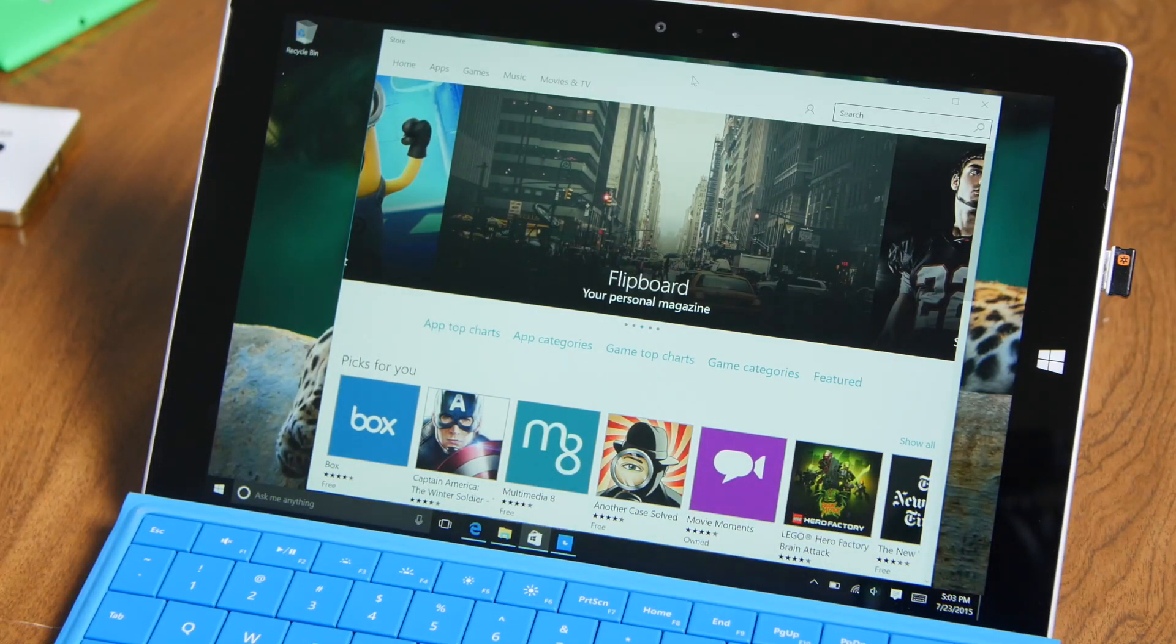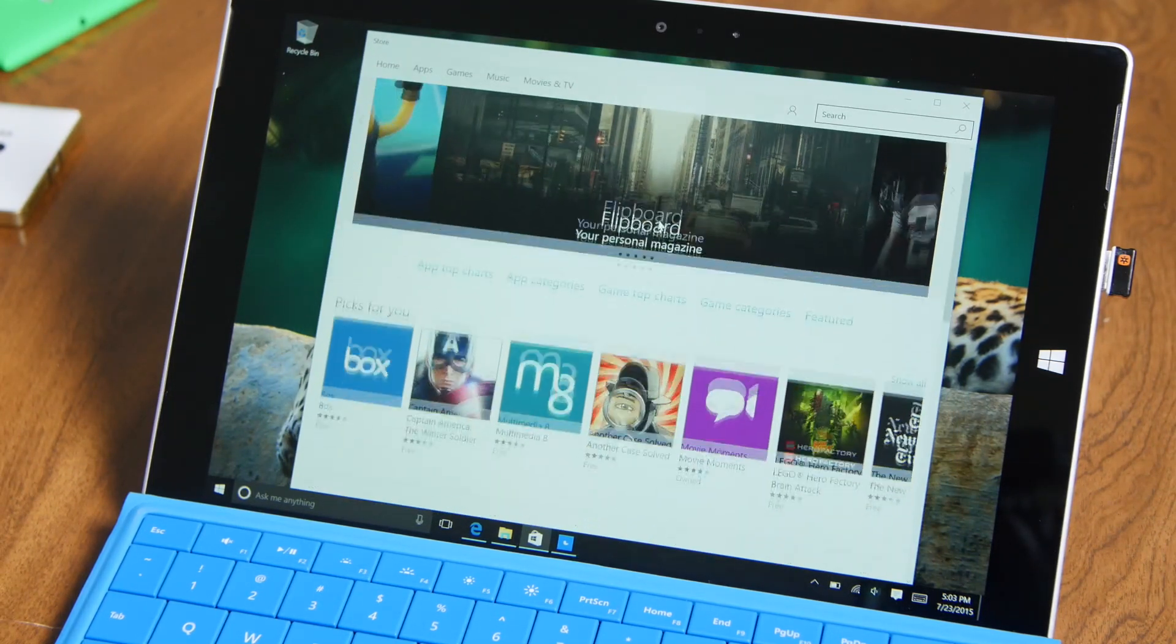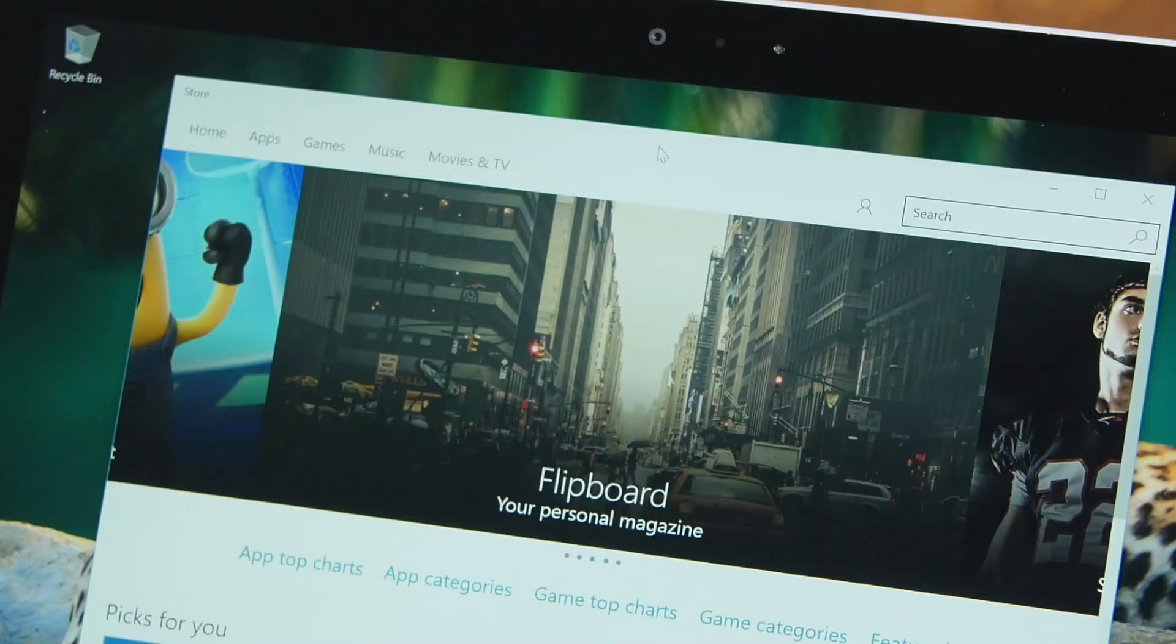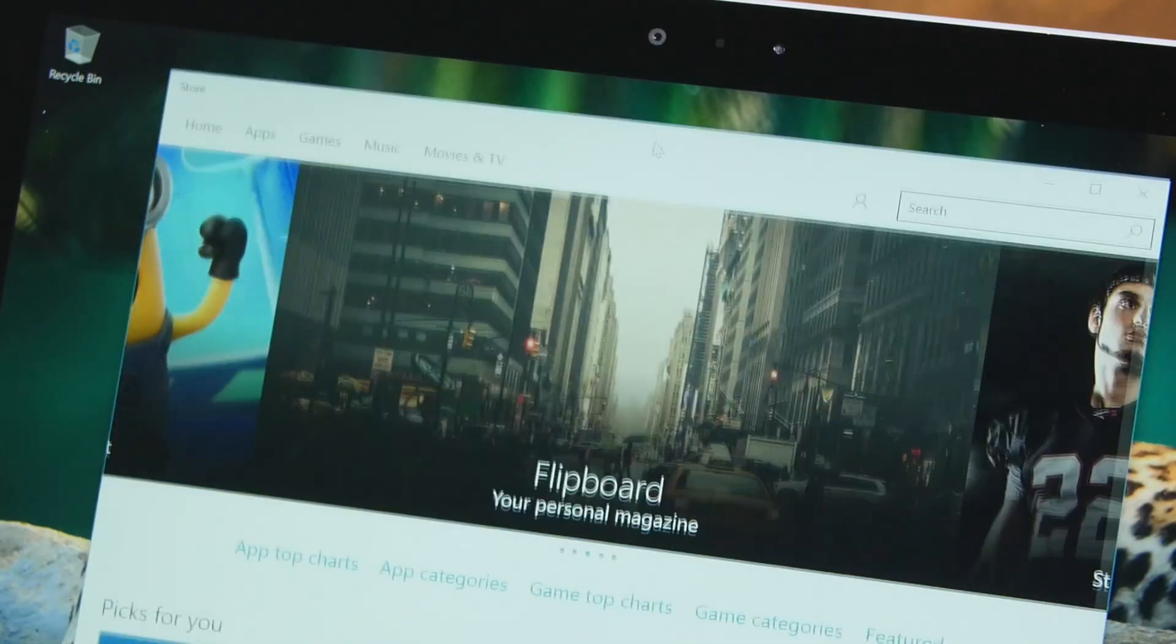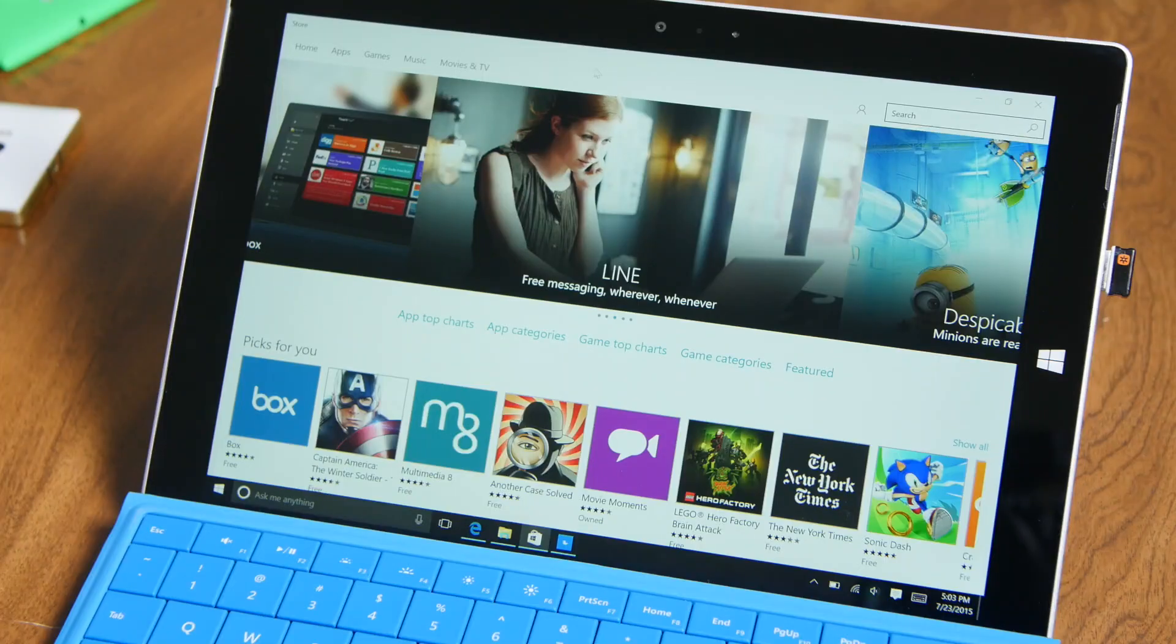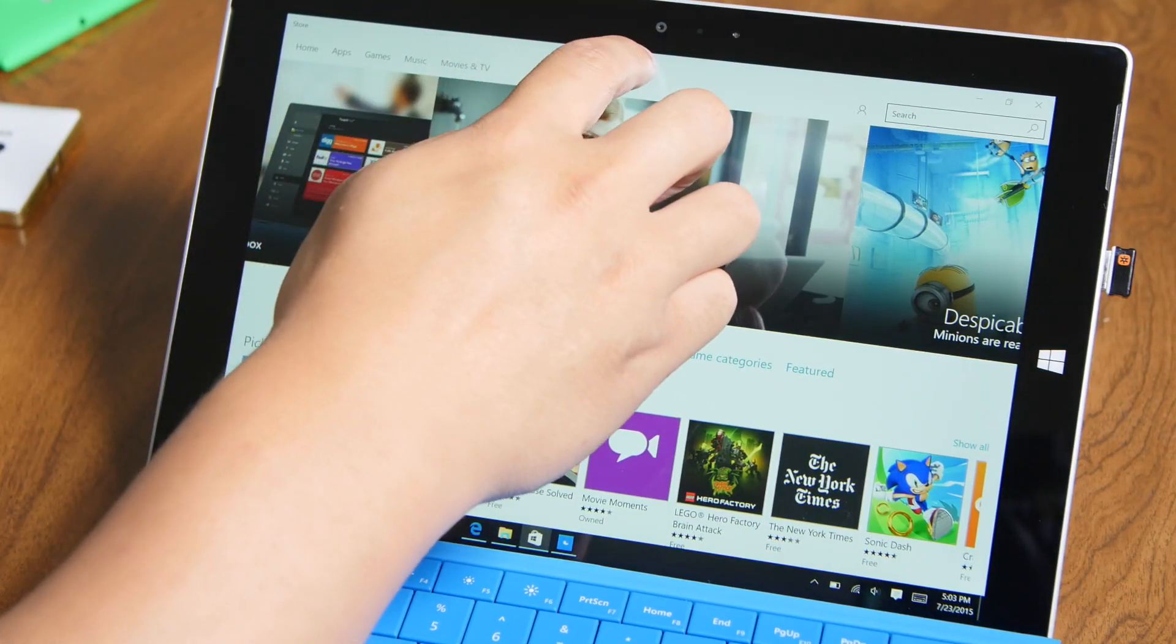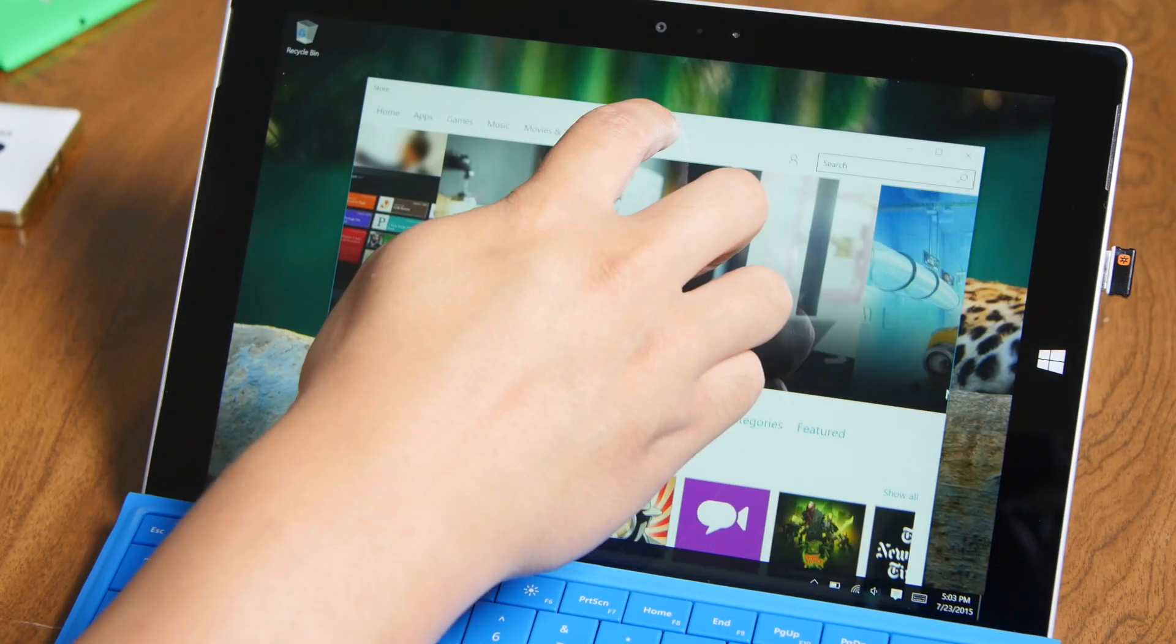For example, here I have the Windows Store. If I want to maximize this, I'm just going to grab the title bar here and drag it up. I used the mouse for that one, but you could also use your finger. It supports touch.